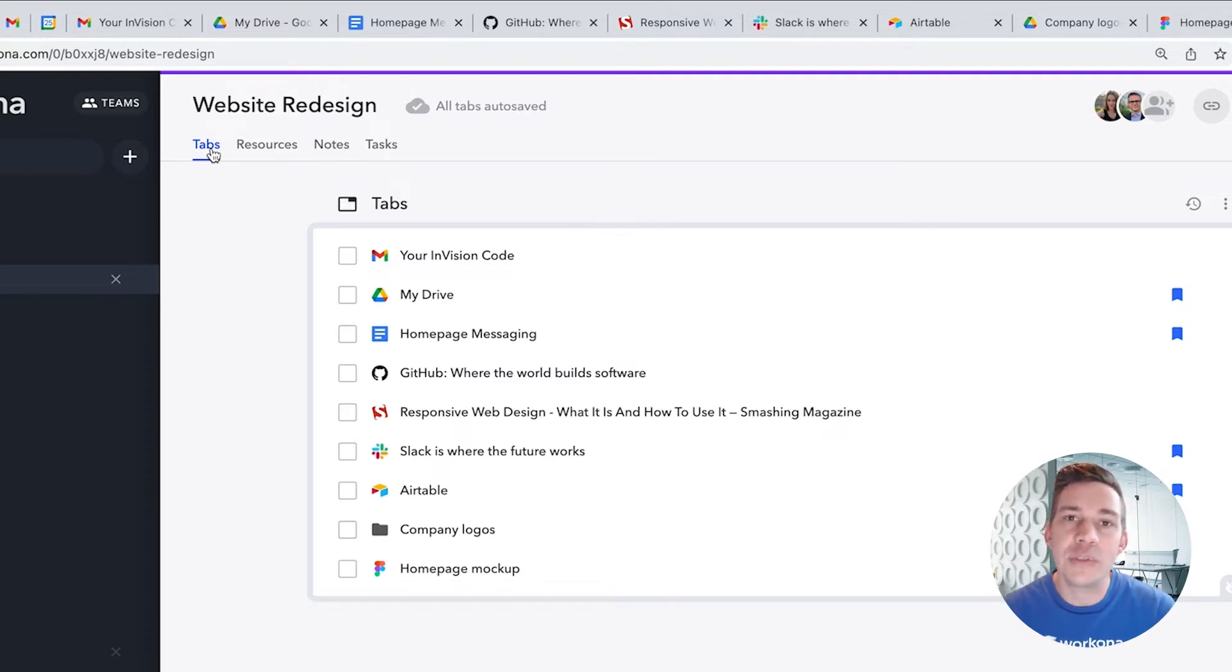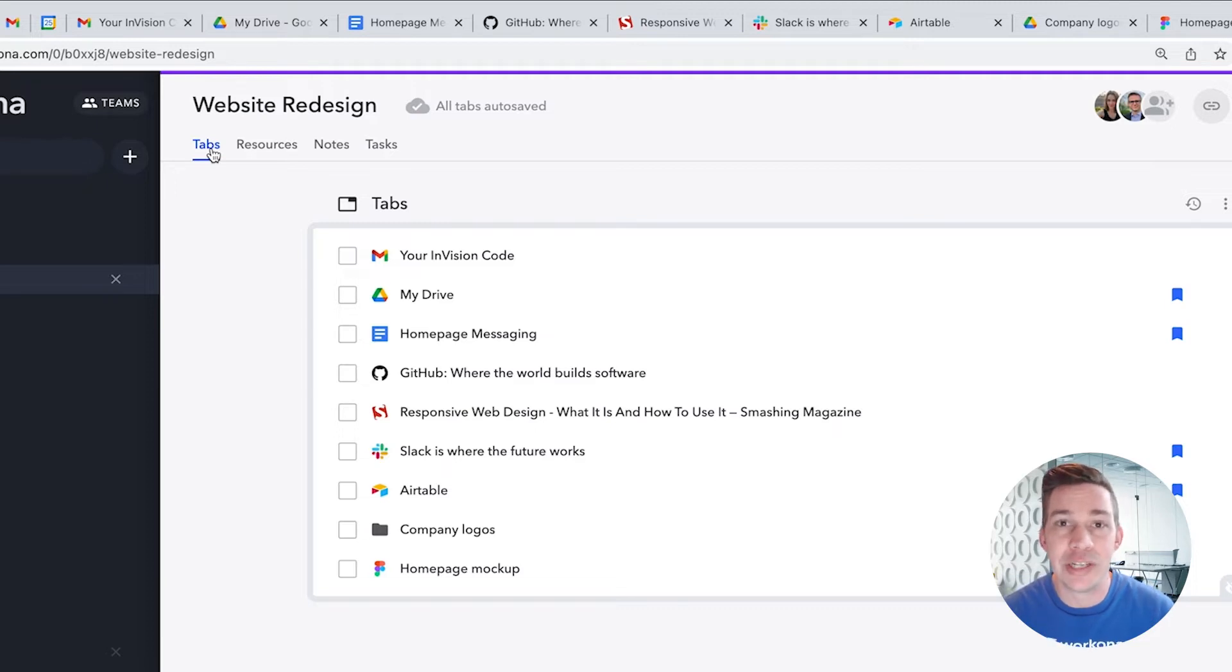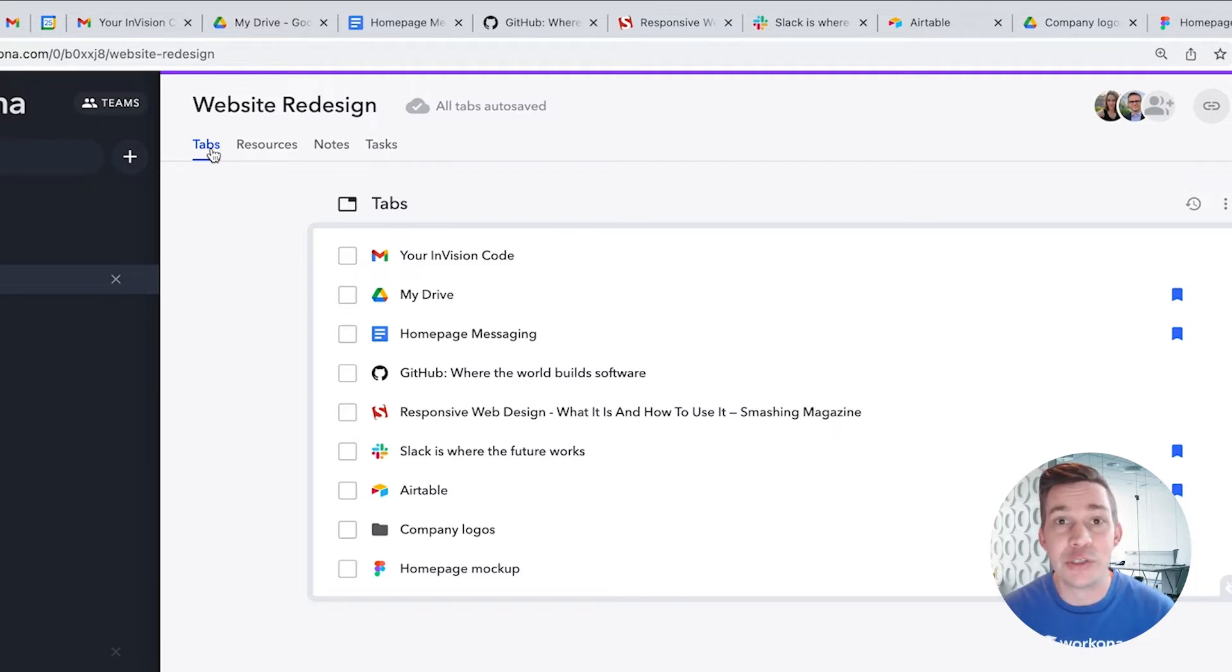Once you've organized your tabs into a workspace, it will contain just the tabs you need for the project at hand. It's like having a separate desk for each of the projects you're working on.